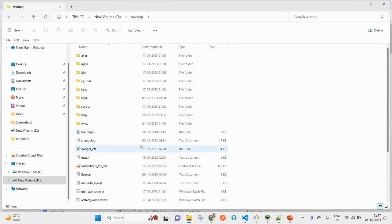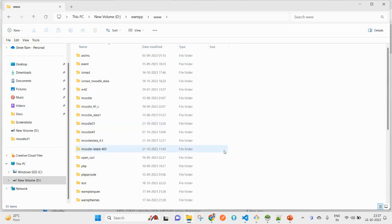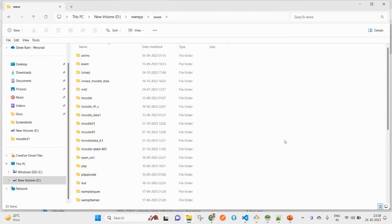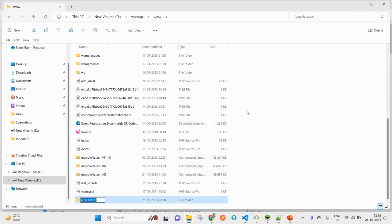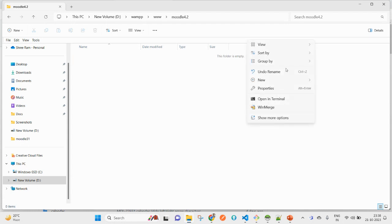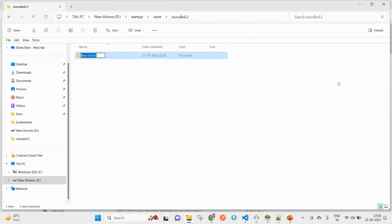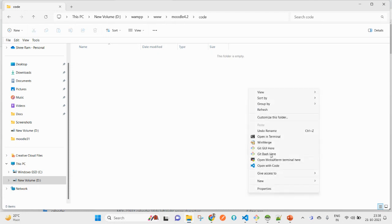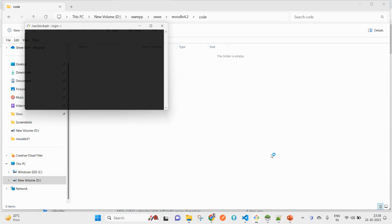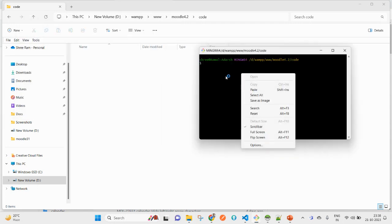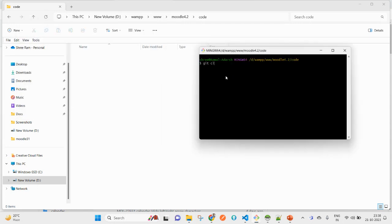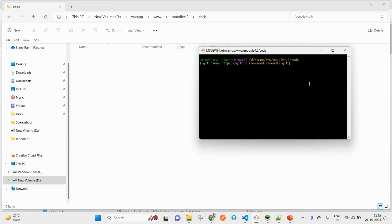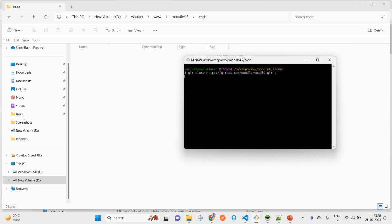Coming to WAMP, then www, you can see here on top. I am going to create a directory Moodle 4.3. I also have Git Bash installed here. I'll put the dot here so that every content will come inside, it will not create any additional directory. I am pressing enter now.